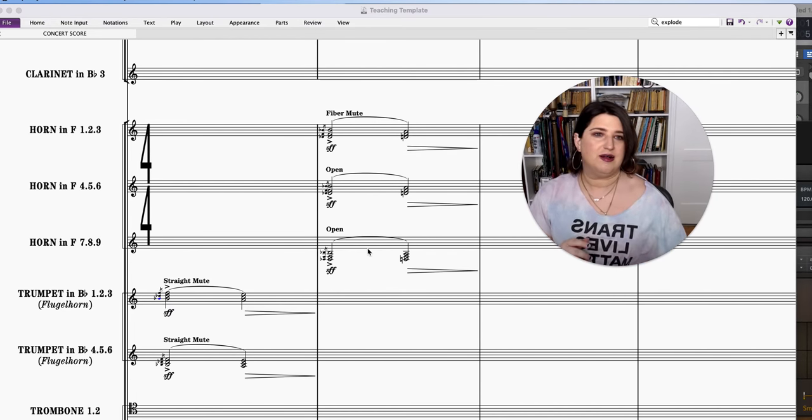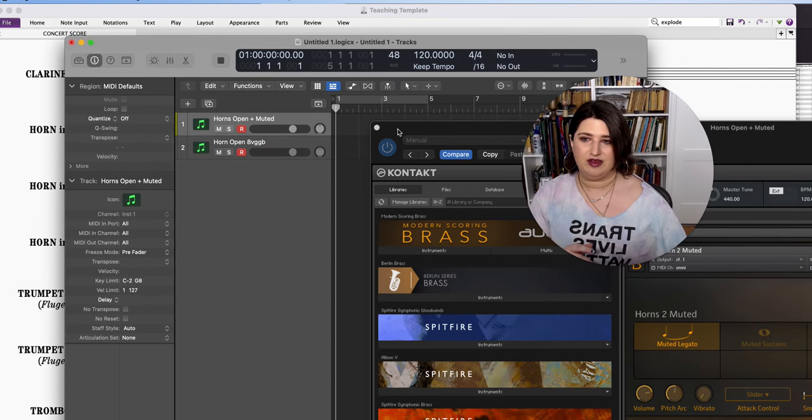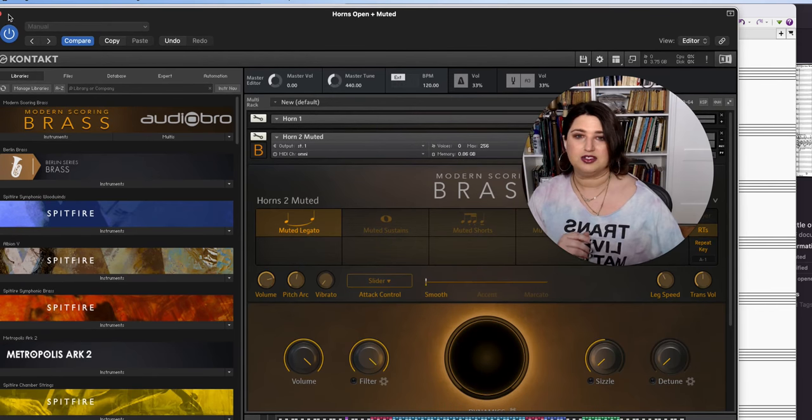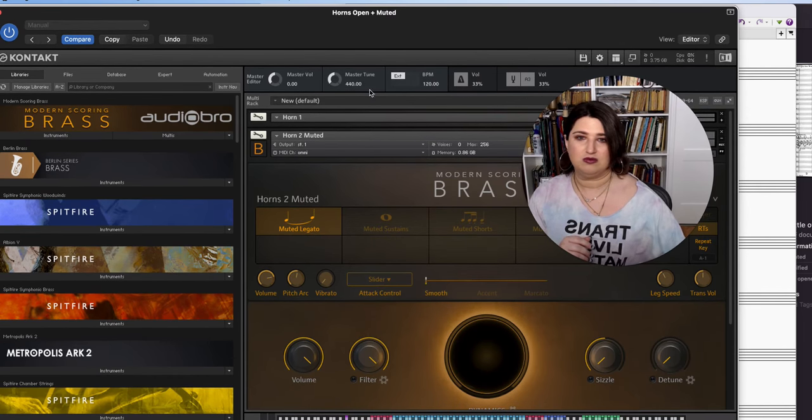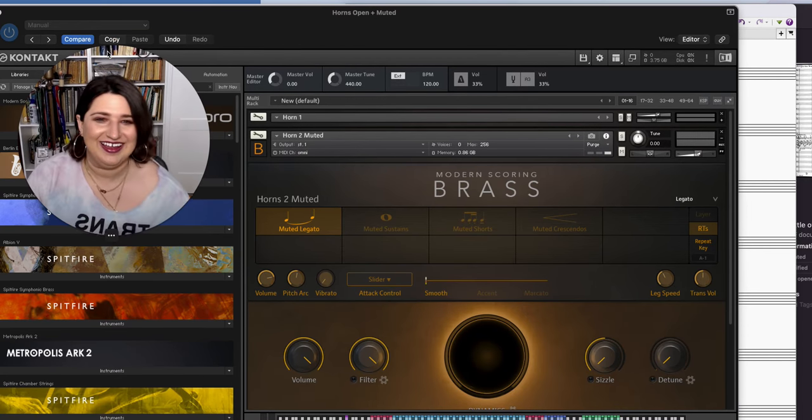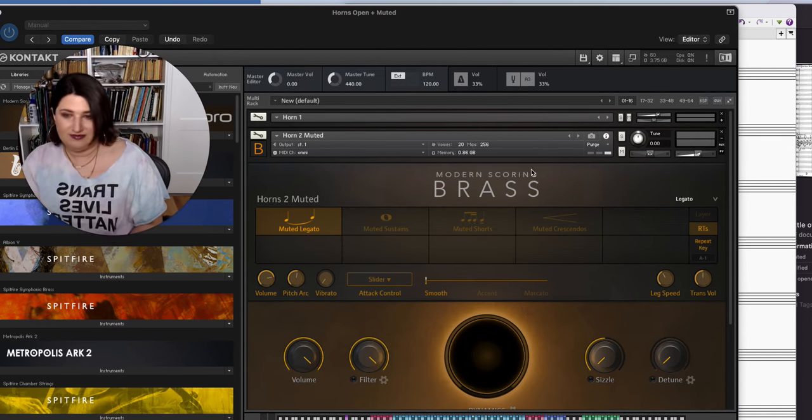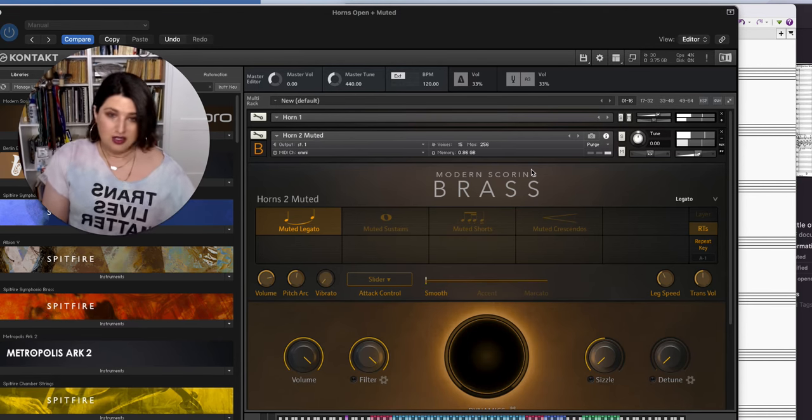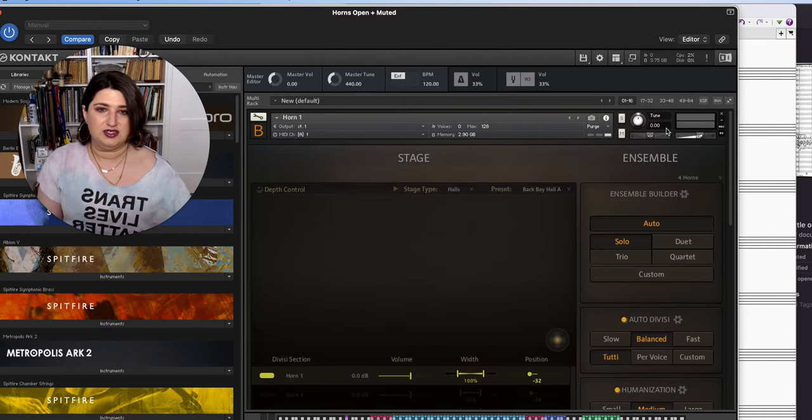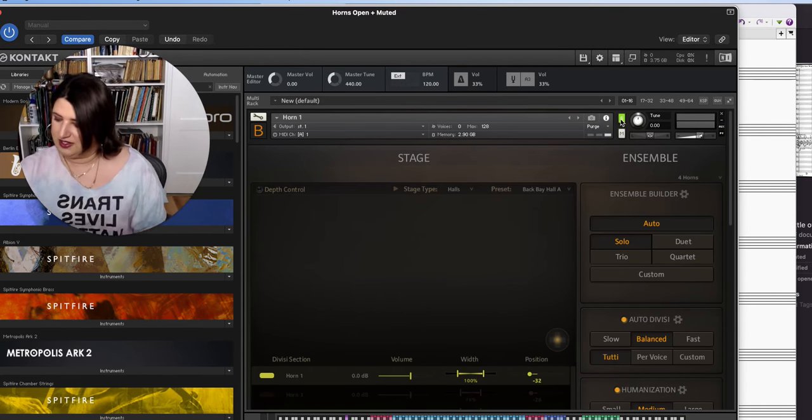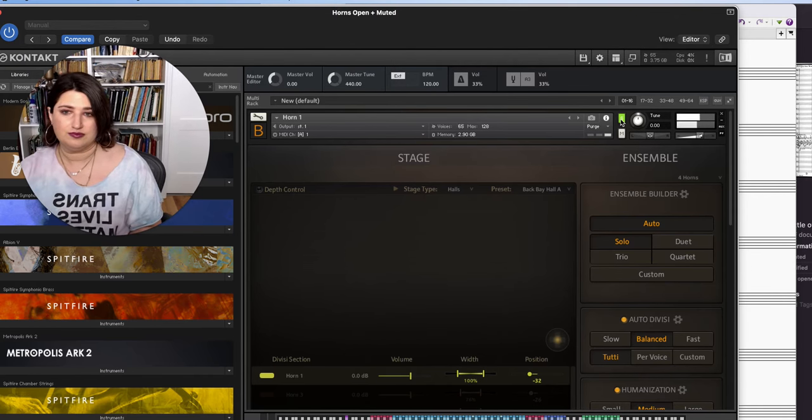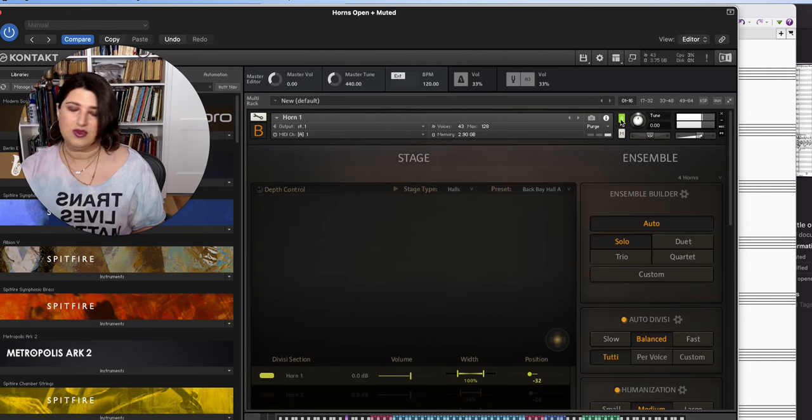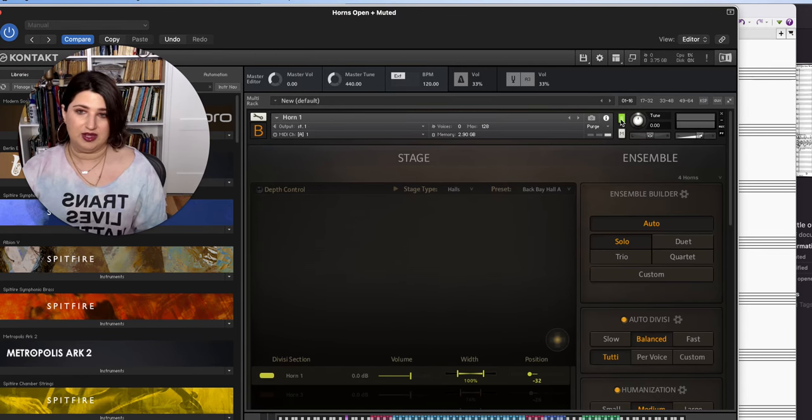So this is probably overkill here, but I have a wonderful library called Modern Scoring Brass. And so I'm just going to move my big head here. The all knowing floating head. So right now, I want to just play you the horns open by themselves here. That's at the quietest dynamic and loud.